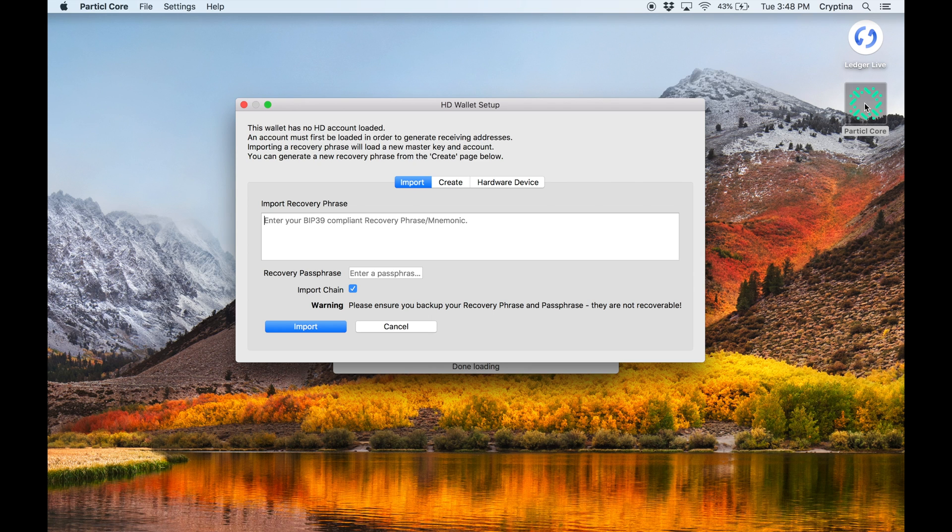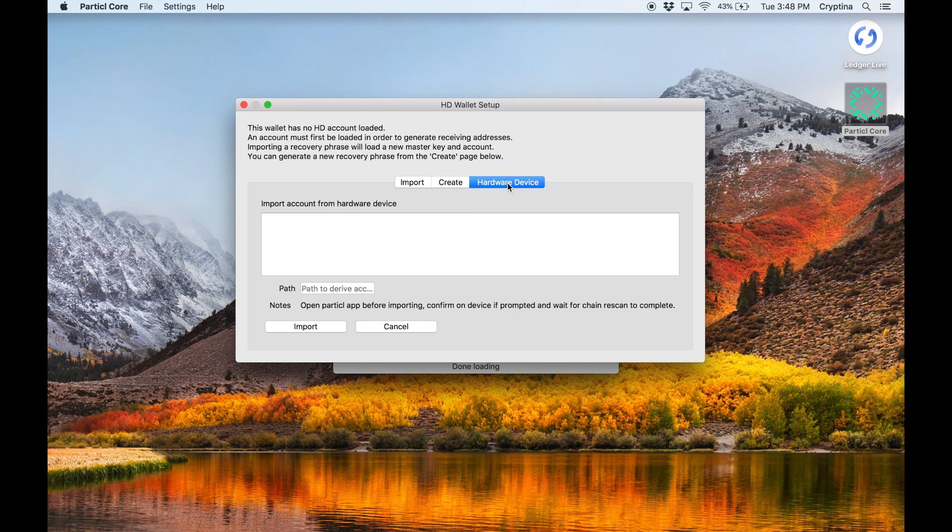If it's the first time you're setting up a wallet on this computer or if you don't have any wallet.dat file in your Particle config folder, then Particle Qt will automatically bring you to this section. Click on the Hardware Device tab.